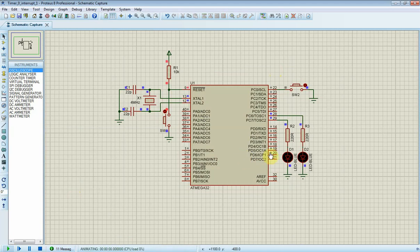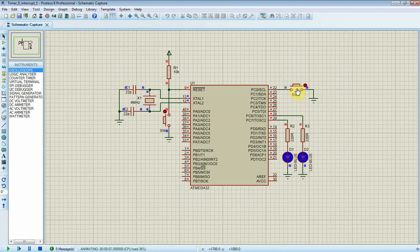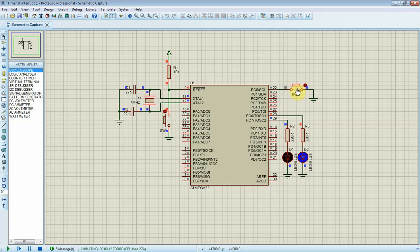As we can see, pin PC7 toggles every 500 milliseconds. Its toggle frequency is 1 hertz. This 1 hertz signal is created by timer 0 overflow interrupt. By pressing the push button at PC0, it will change logic state at PC6, and it will not affect the timing of PC7 output frequency.